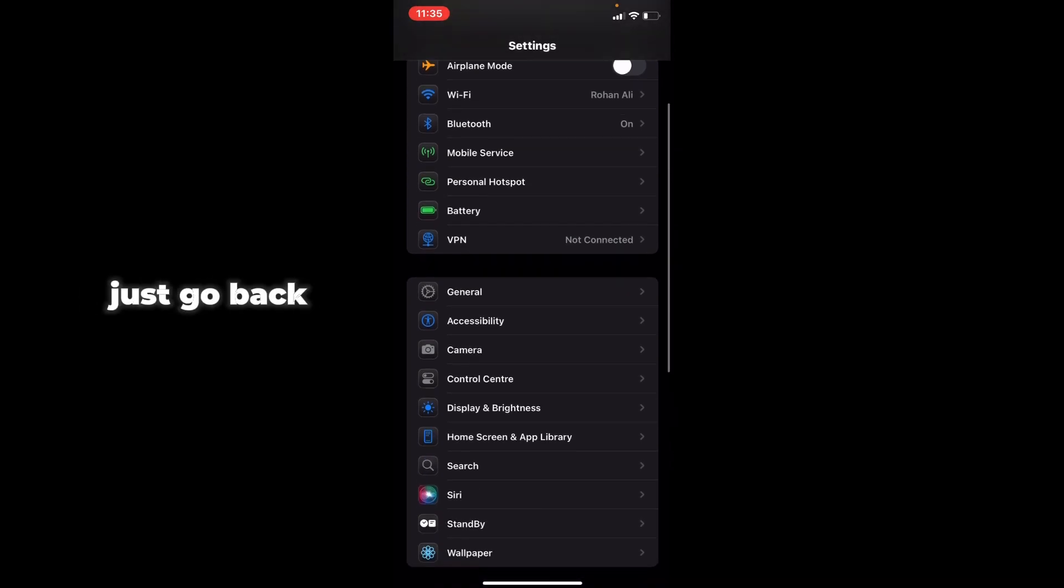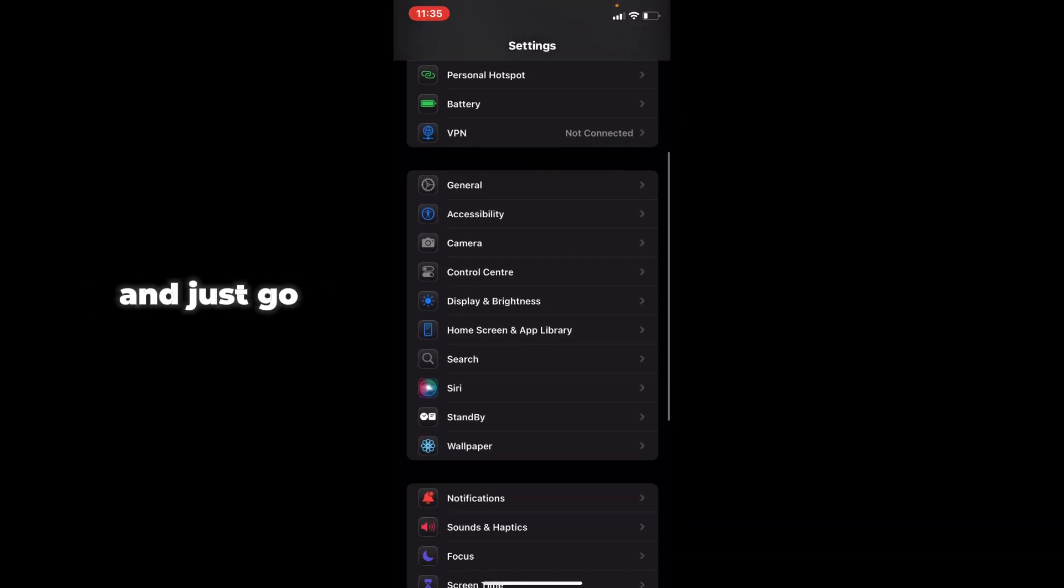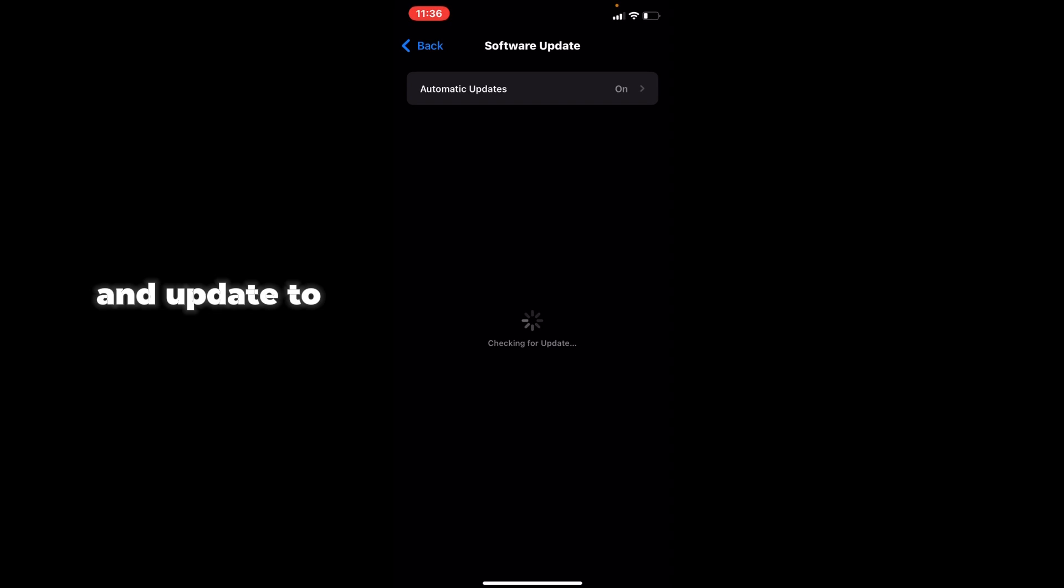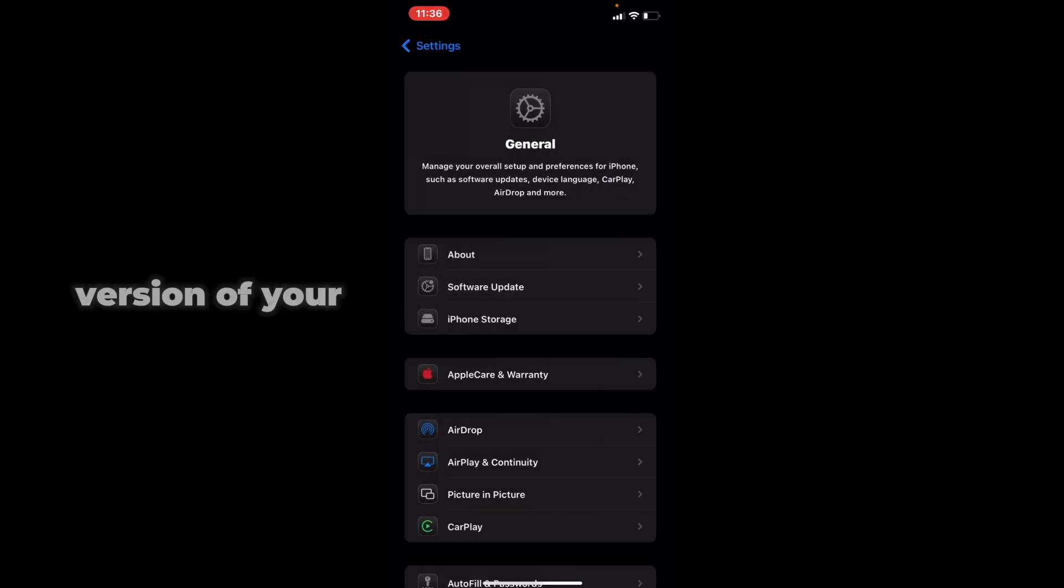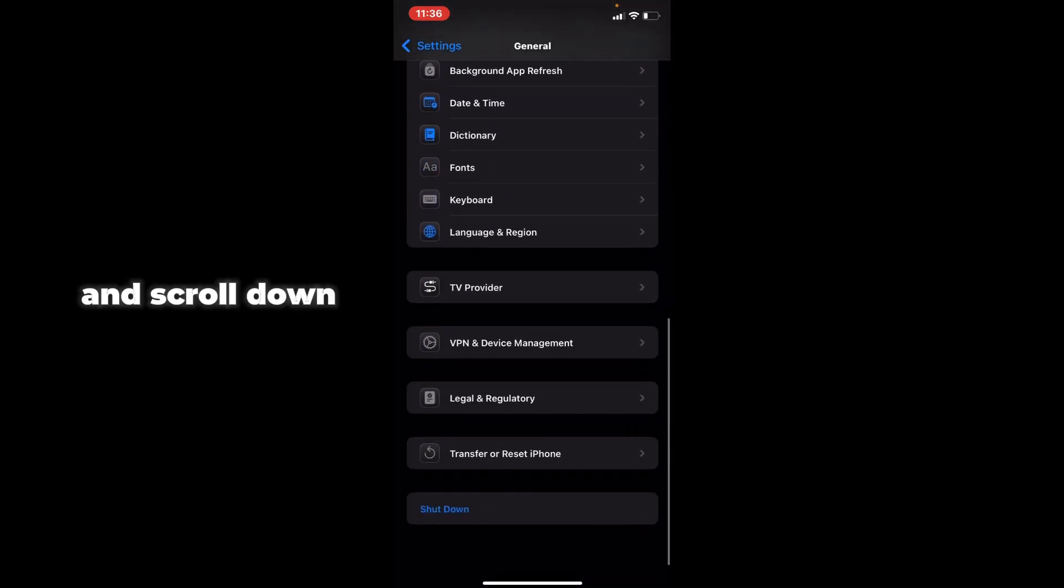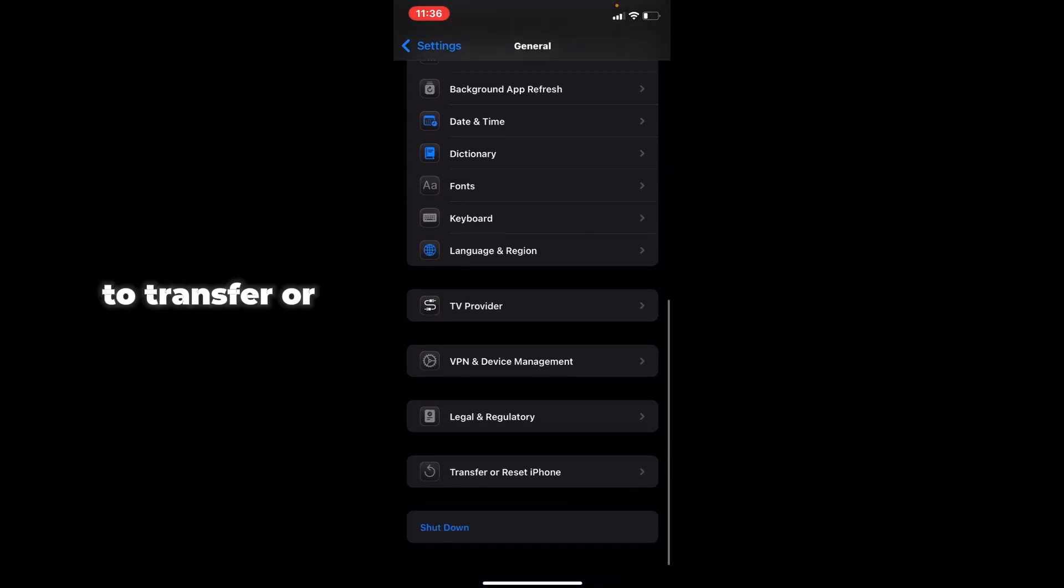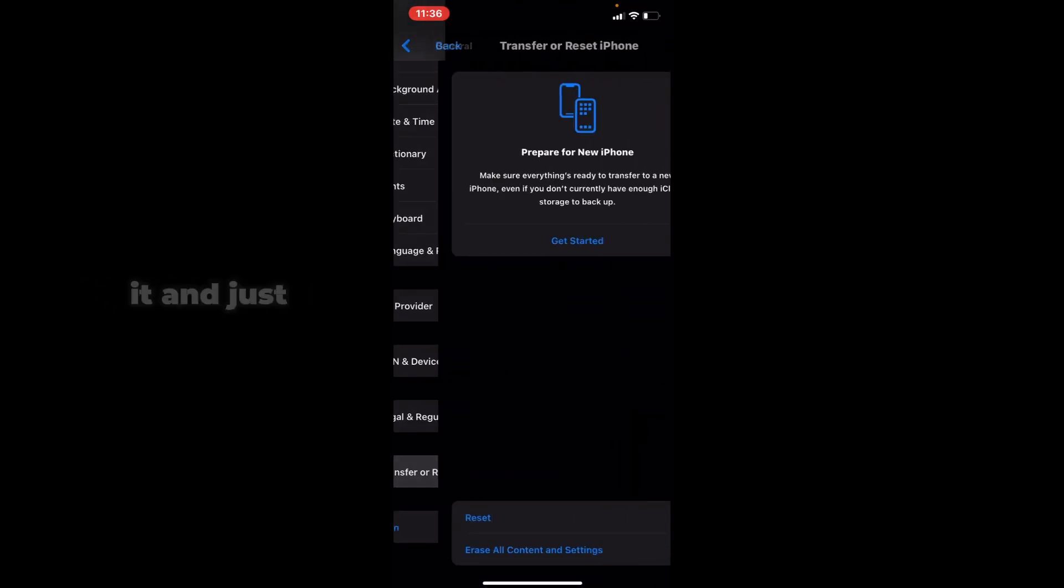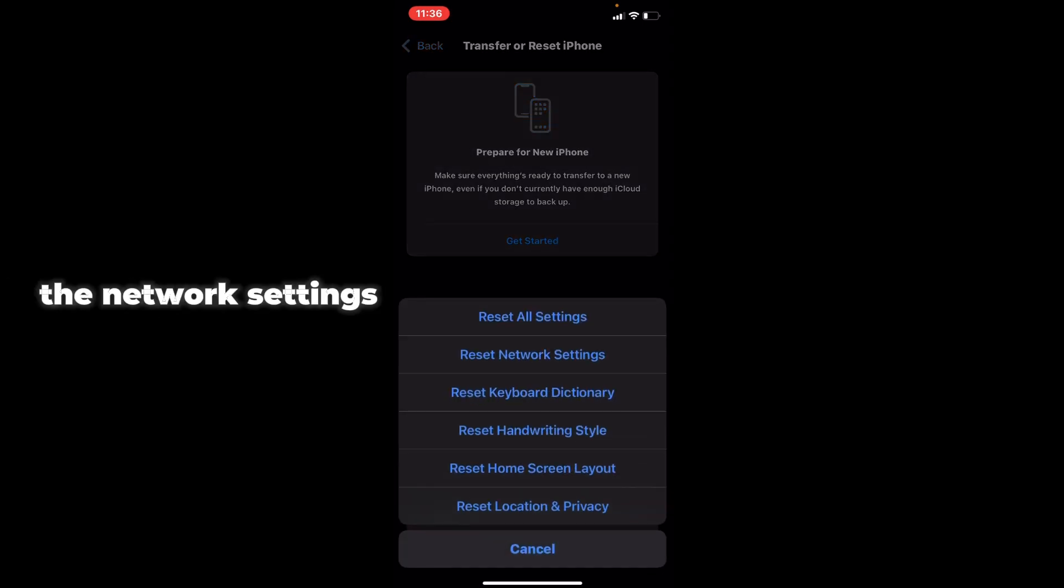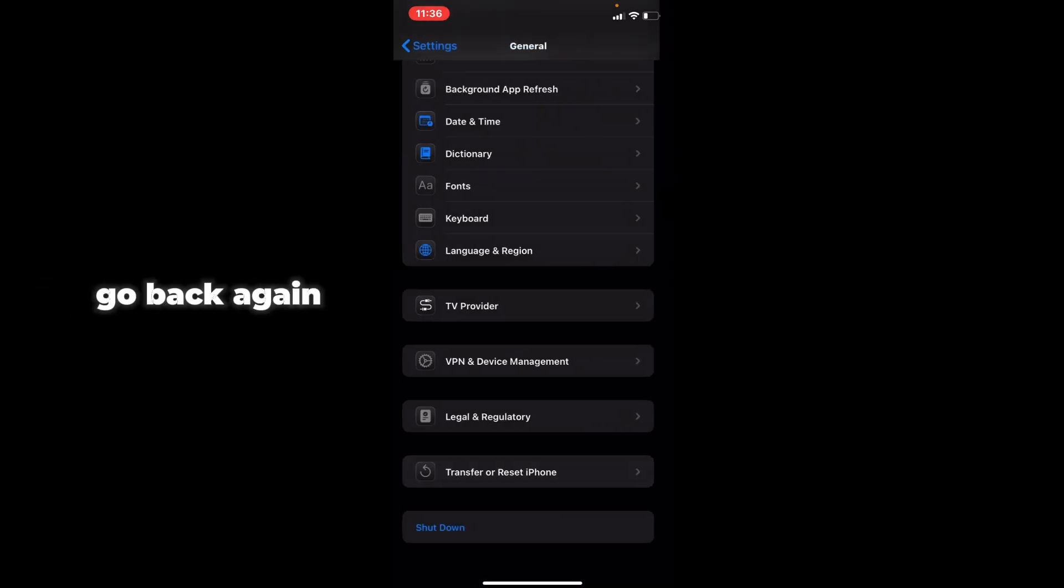Go back, scroll down, and go to General. Tap on that and go to Software Update to update to the latest iOS version on your iPhone. Then scroll down to Transfer or Reset iPhone, tap on it, and reset the network settings.